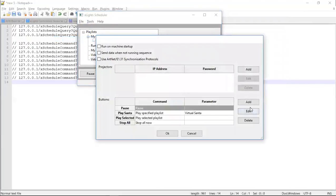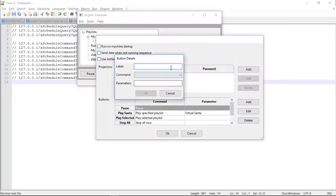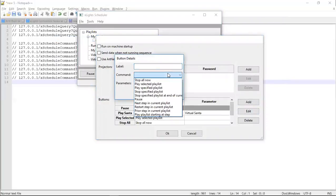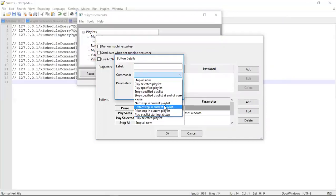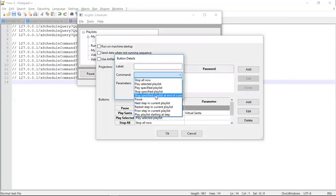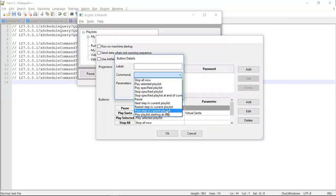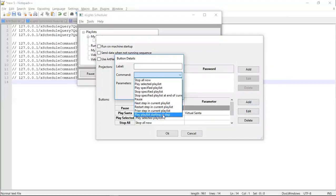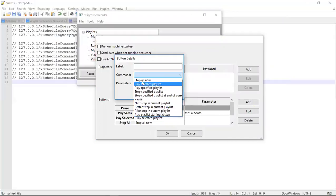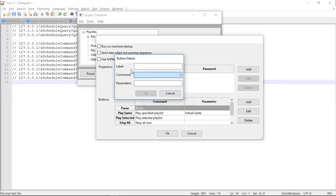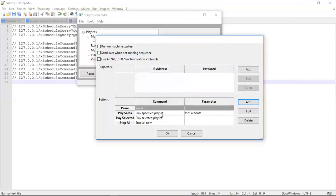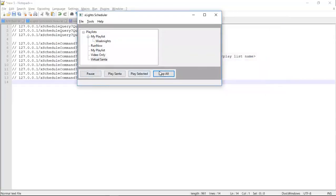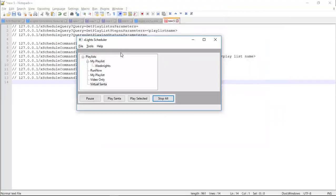So conceptually there's a whole bunch of different commands here that I'll be looking to build out. This won't be the end of it. There'll be many, many more. But you can stop specific playlists, you can pause, you can jump to the next or restart the current step or go to the prior step or play a particular playlist at a particular step and so forth. So there's a fair bit that you'll be able to do there and you'll be able to fully customize these buttons as they appear down here.